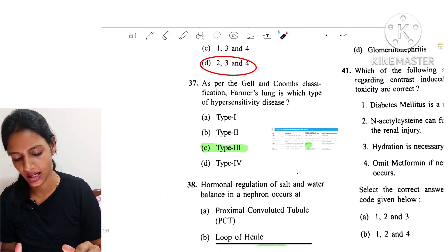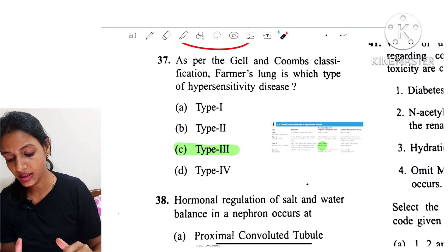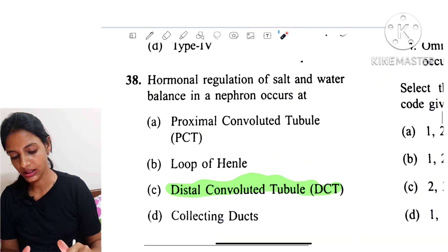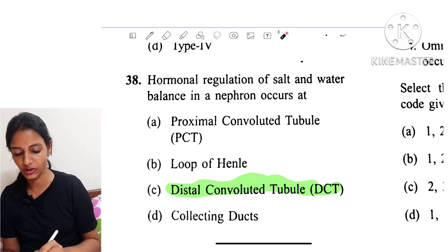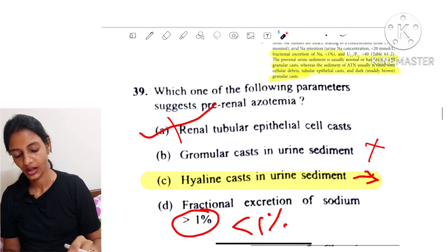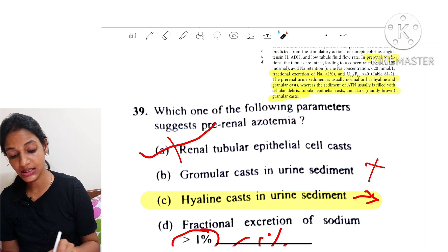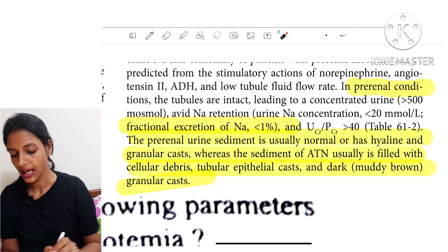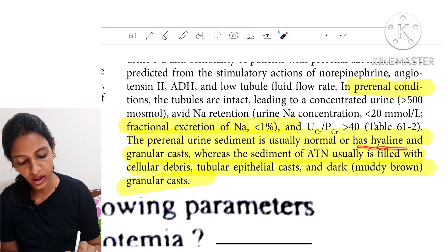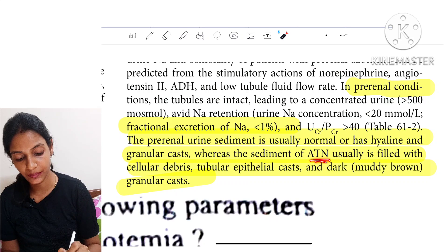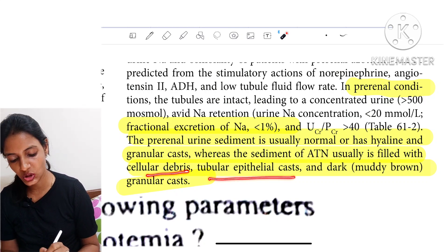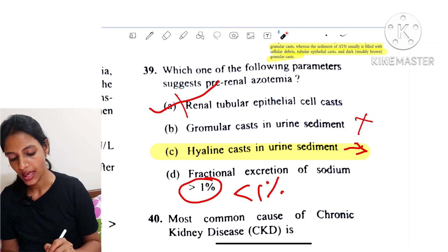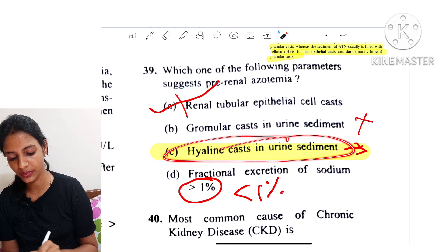Question 37: As per the Gell and Coombs classification, farmer's lung falls under type 3 hypersensitivity reaction. Question 38: Hormonal regulation of salt and water balance in the nephron occurs at the level of the DCT (distal convoluted tubule). Question 39: Which parameters suggest pre-renal azotemia? In pre-renal azotemia, fractional excretion of sodium is less than 1%, and urine sediment is usually normal or has hyaline and granular casts, unlike acute tubular necrosis which has cellular debris, tubular epithelial casts, and dark muddy brown granular casts. So the answer is hyaline casts in urine sediment.